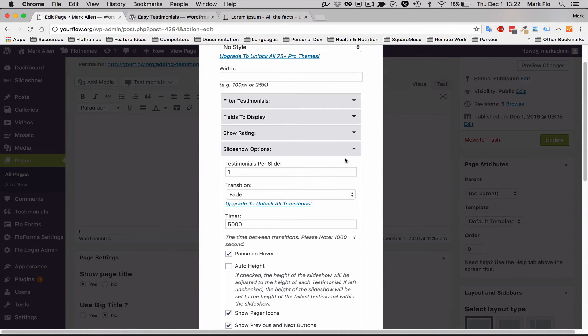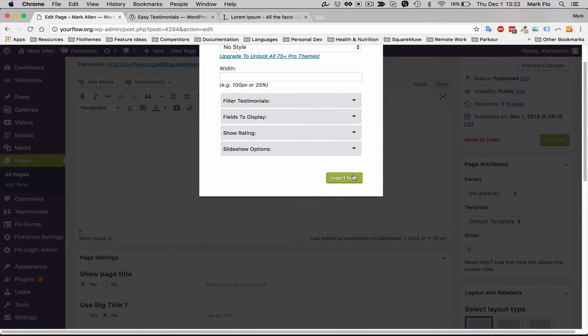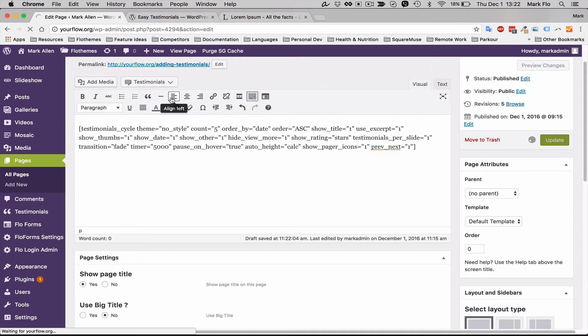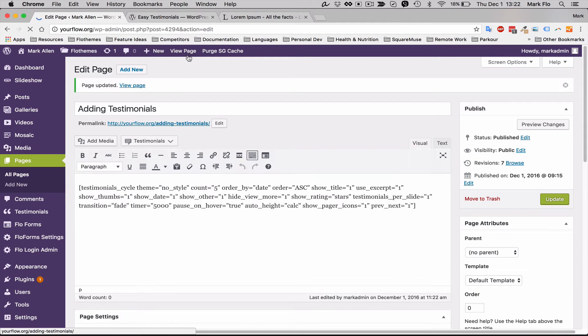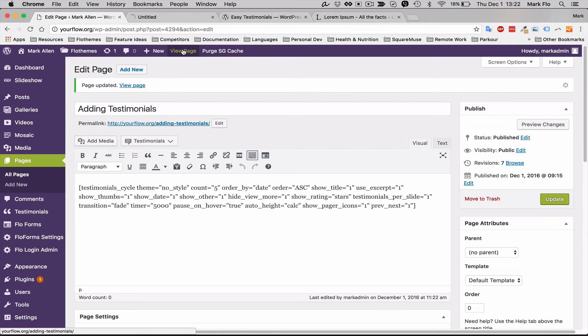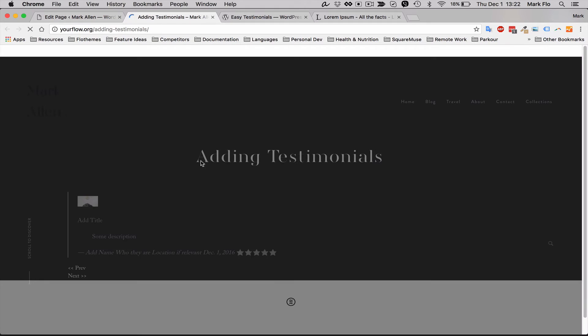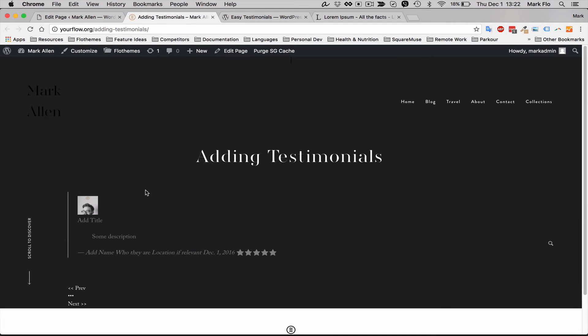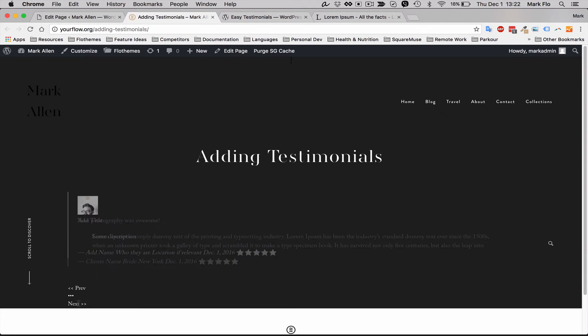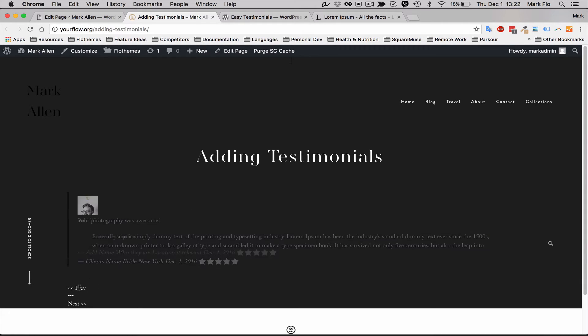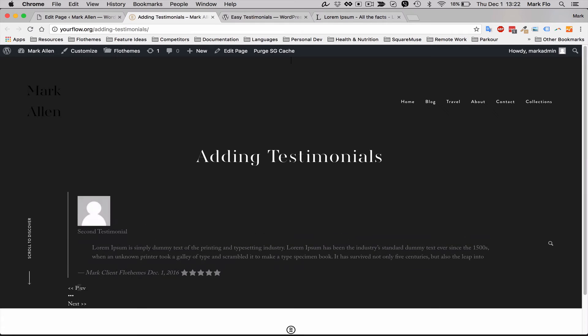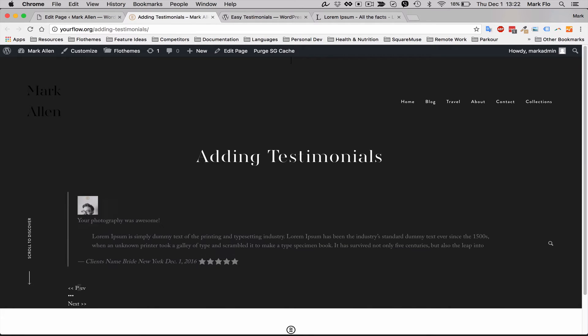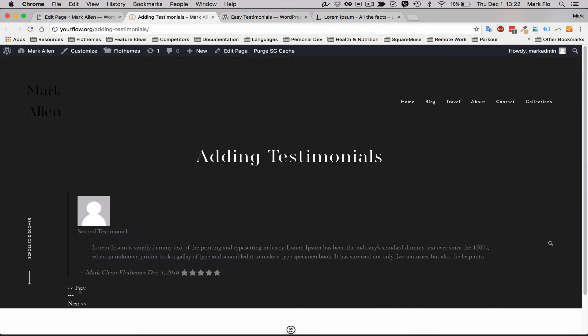Then I will simply hit insert. Now I'll update the page, and now if you view the page, you'll see that there is a testimonial added. If you've added more than one, this will actually go through previous and next. Of course you can see I've got a few added here, so you can see a couple of those next.